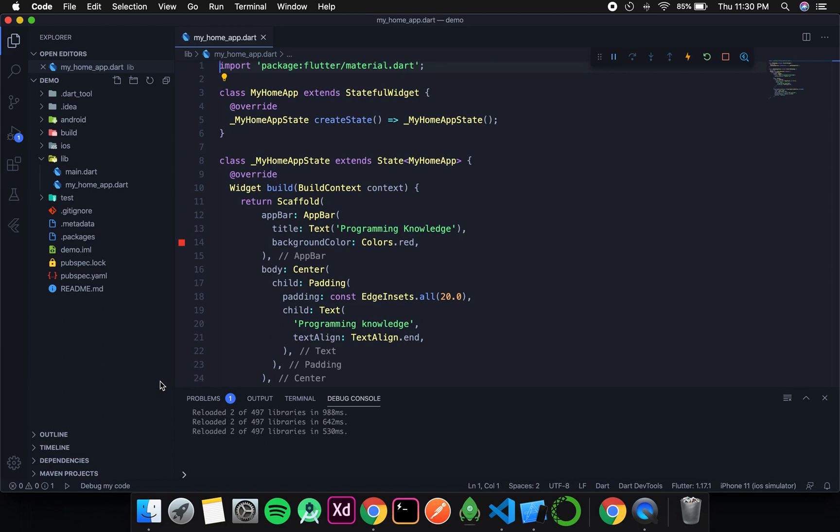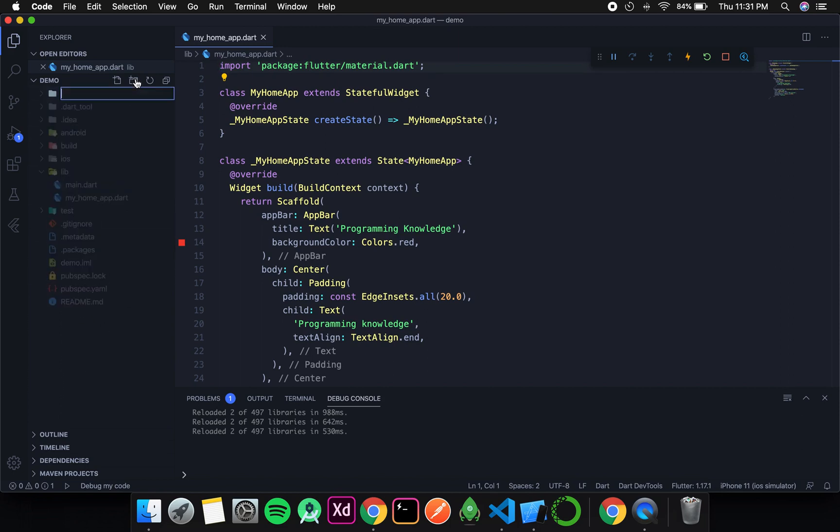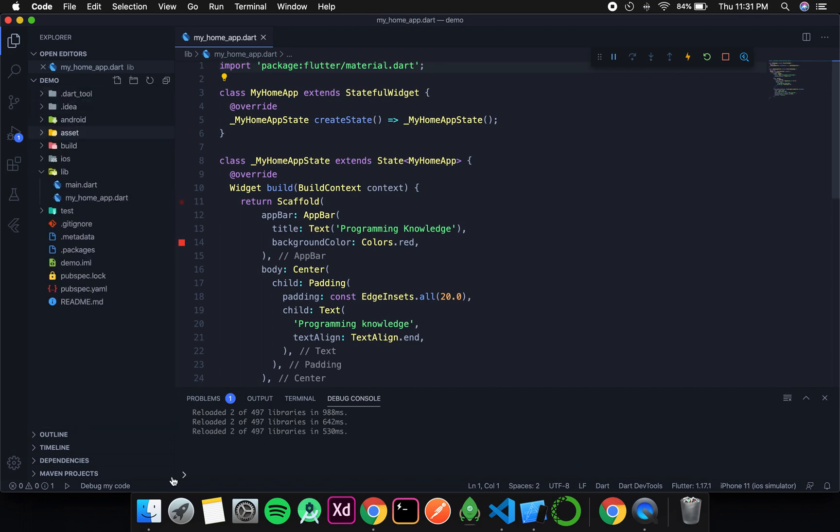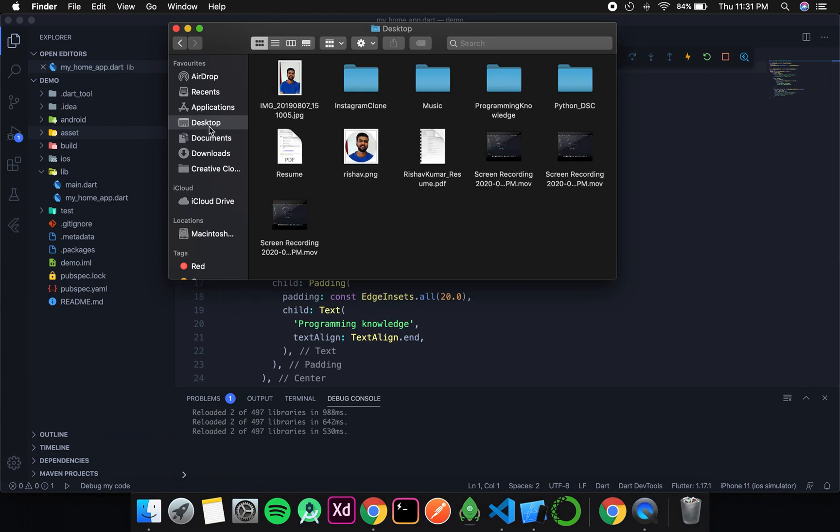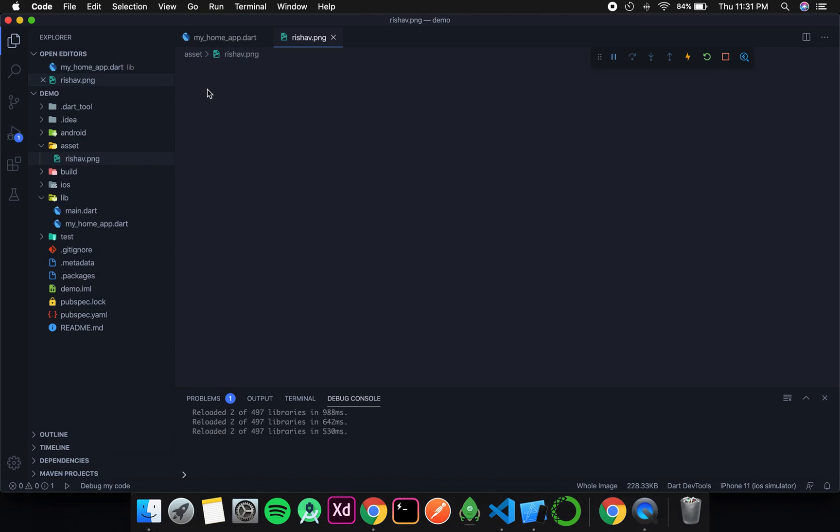And the first type of image that we are going to discuss about is the asset image. And as the name suggests, the image will be an asset. And an asset to the project means that the image is in the folder where the project is, or in the root where the project is. So for that, first I need to add an image in my root folder. So for that I will create a separate folder and I will call it asset. And then I will paste any simple image. So for now this image seems fine. I will add it to the asset folder.